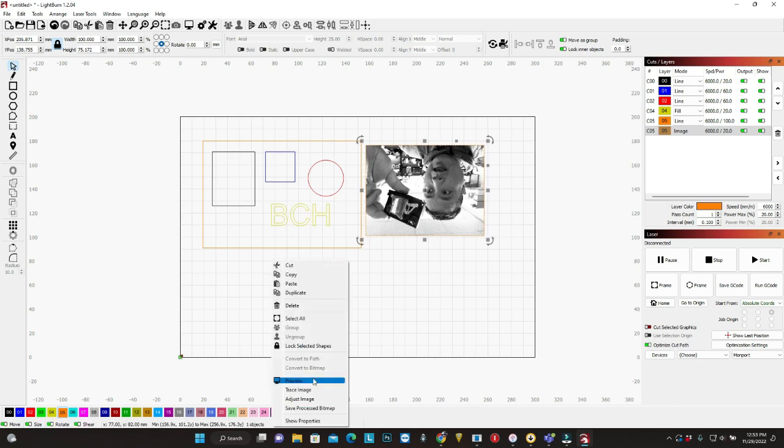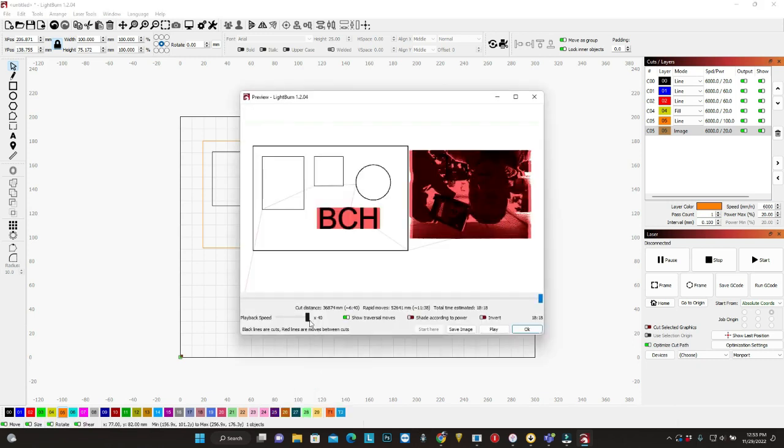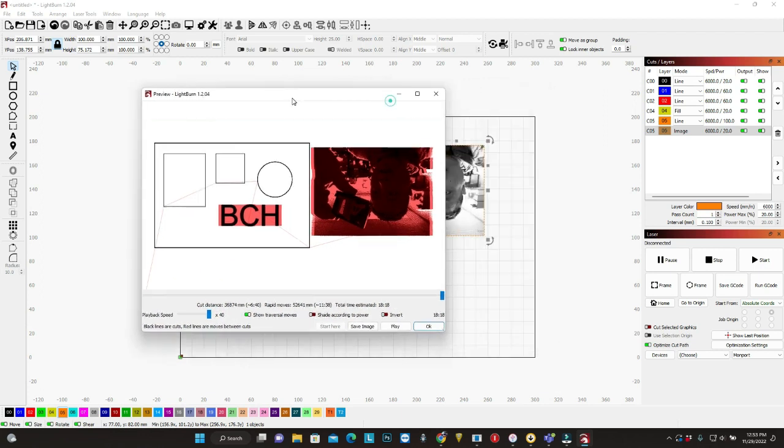The way you can check it is right-click on any part of the canvas. Go to preview. Okay. You want to get the speed up to 40, so it'll be faster. So let's say play.